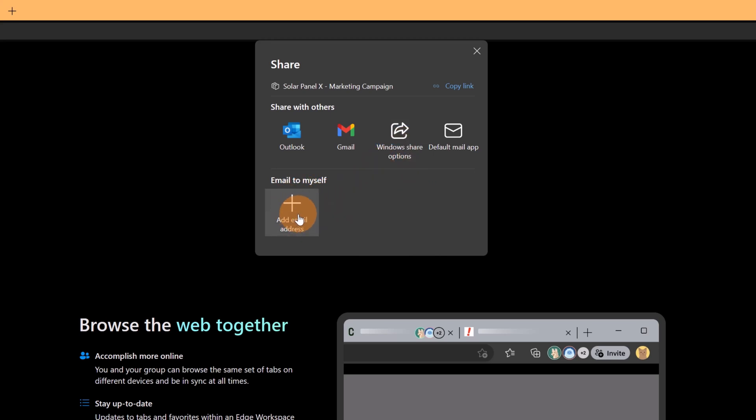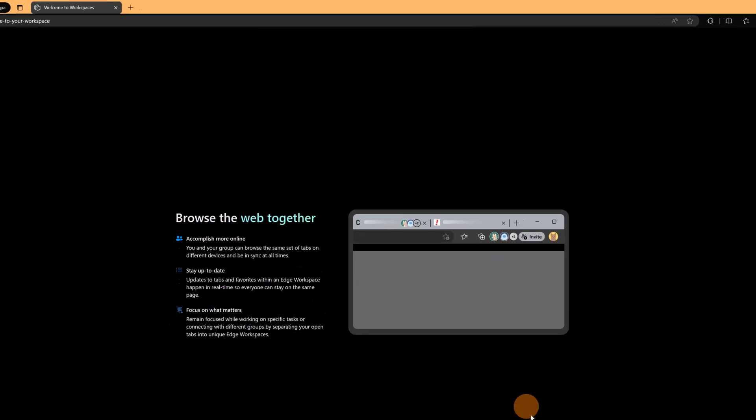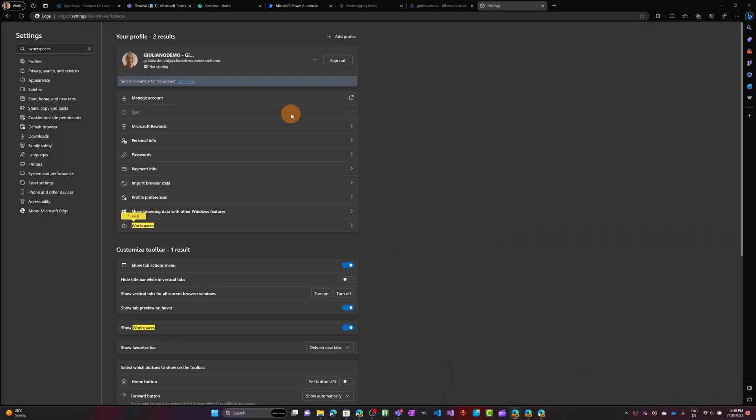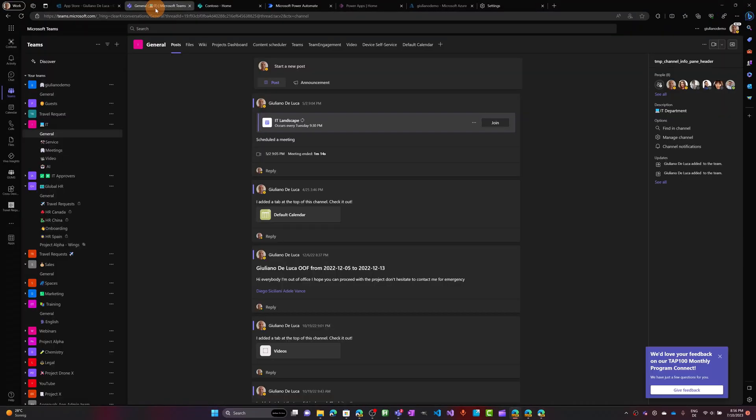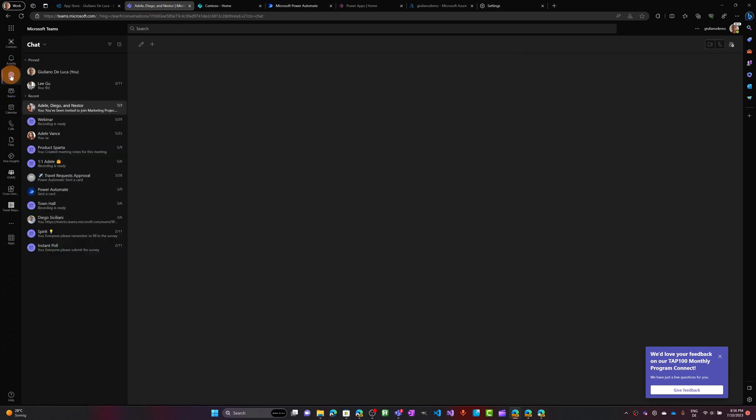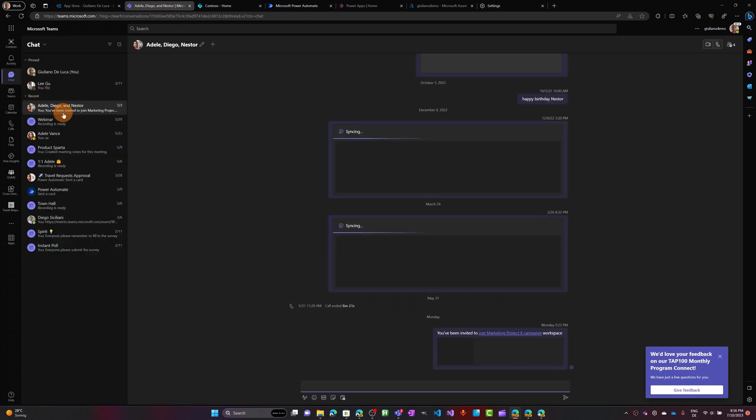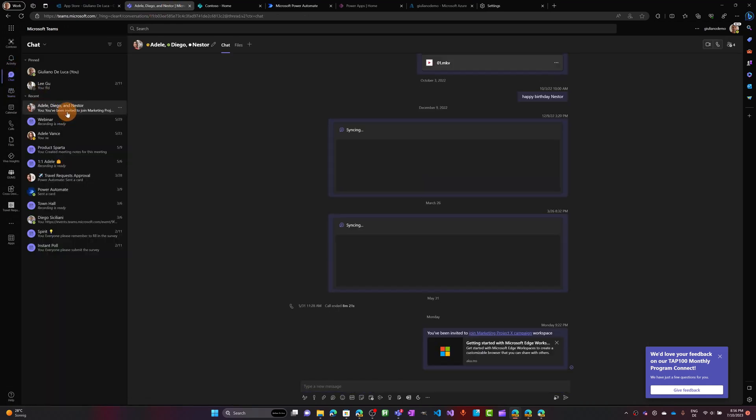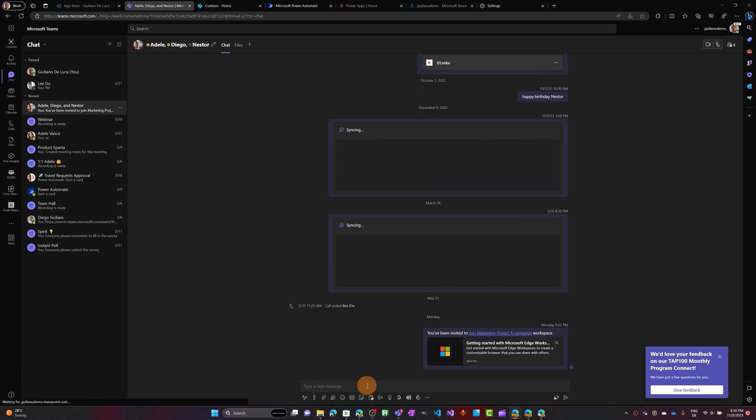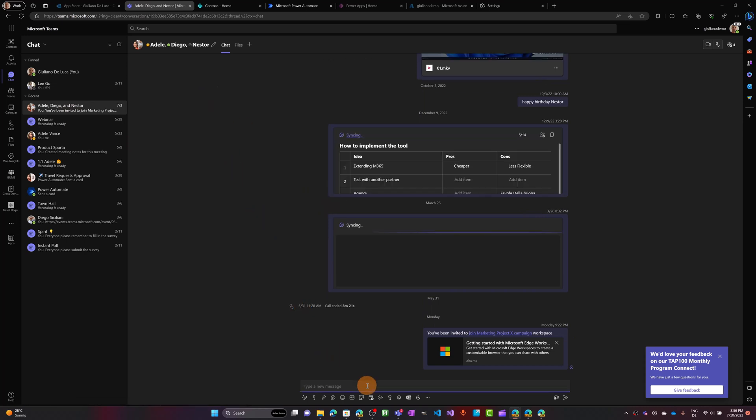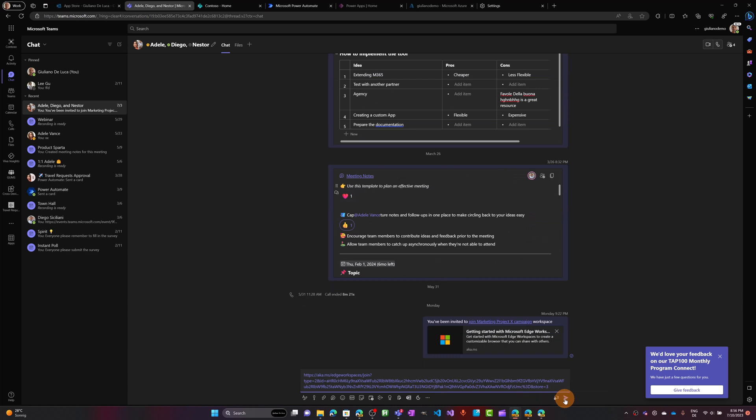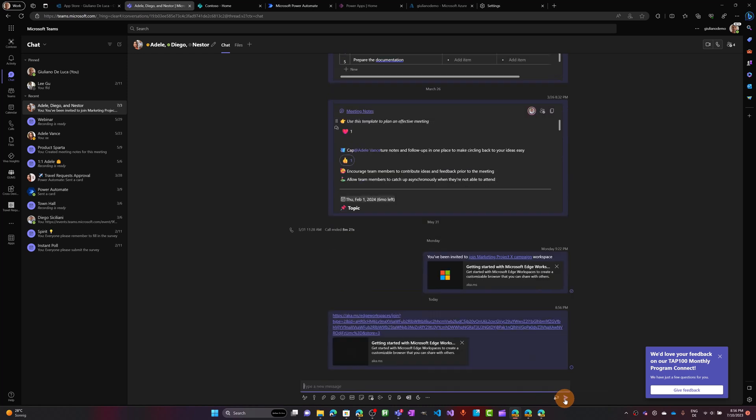I can add the email to myself for example or let me copy this URL and now what I'm going to do is go back on the first instance. I'm going to open Microsoft Teams. Let's click on the chat and then I'm going to send this link to my colleagues, Adele, Diego and Nestor. Let's paste this URL and let's send this.